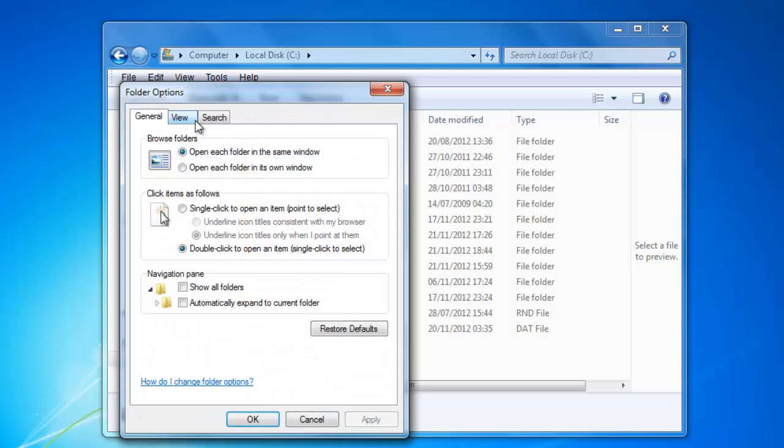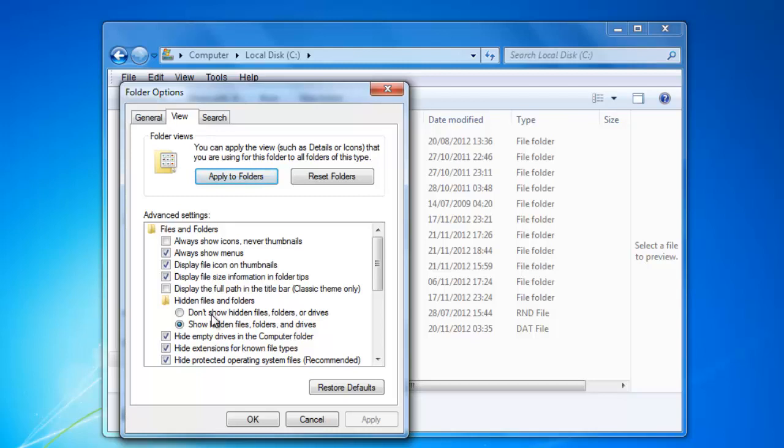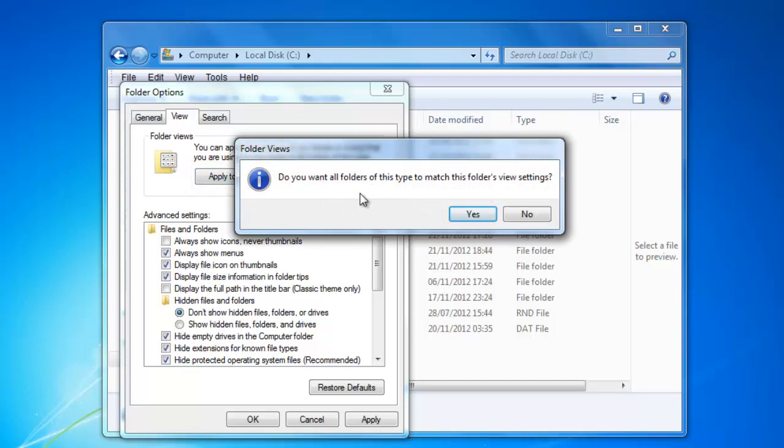The same window as before will appear. Click the View tab. Make any changes you want as before and then click the Apply to Folders button. Click Yes on the dialog box that appears.